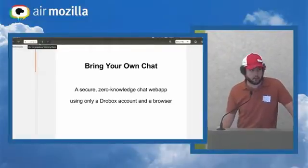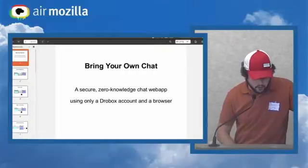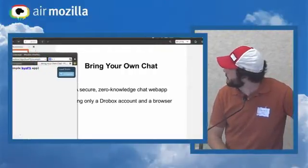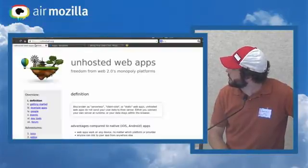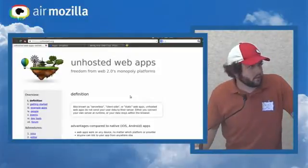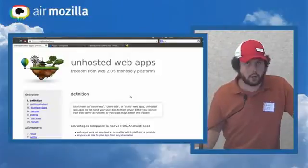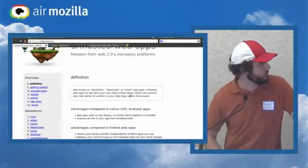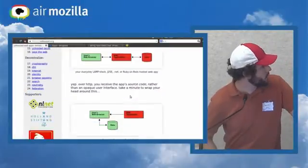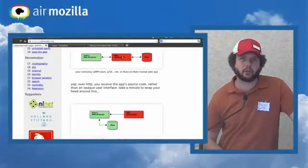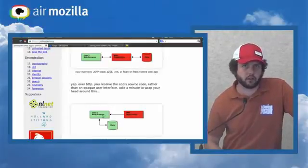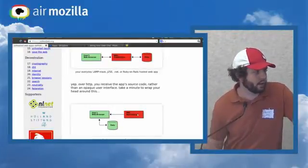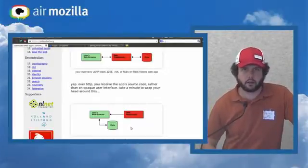This relies on the unhosted philosophy which was mentioned earlier. Unhosted started in Europe a couple of years ago. It basically is kind of a freedom from internet 2.0 monopolies like storing your data on Facebook. It relies on the idea that current communication is between a web browser and you're storing your data on the web application's backend. But instead, let the user choose their own backend and you just get the web application from the browser itself.